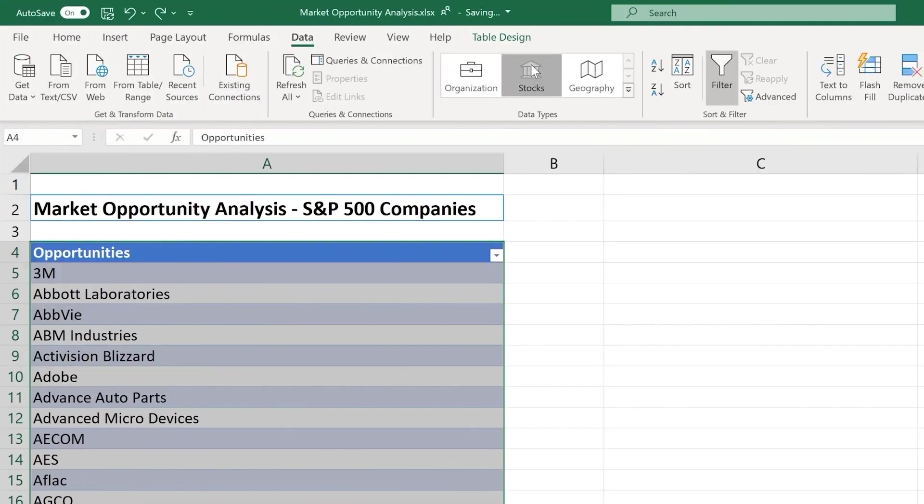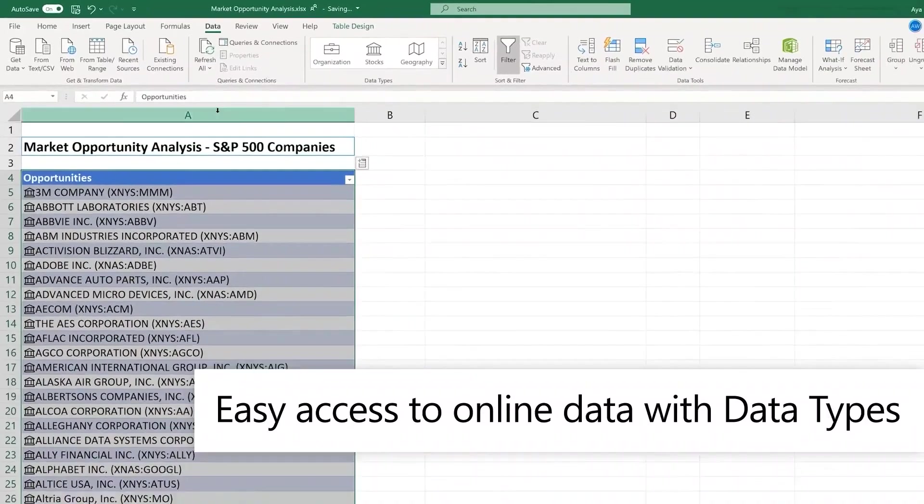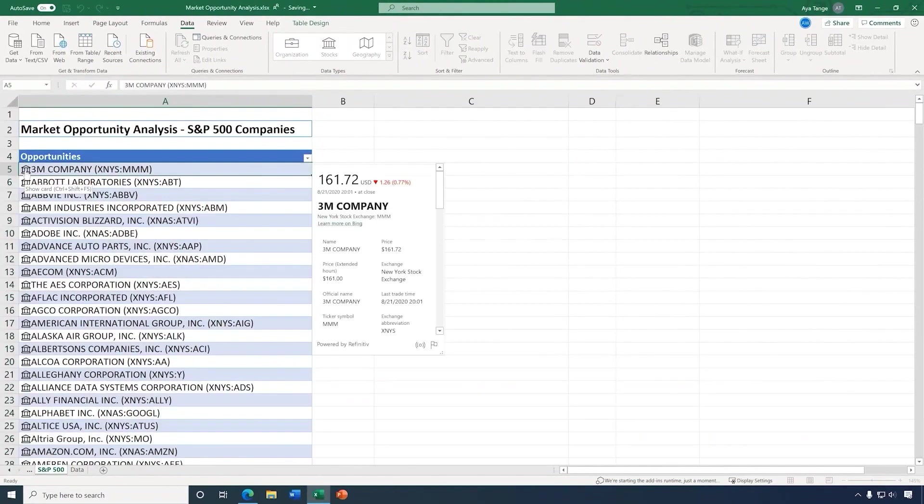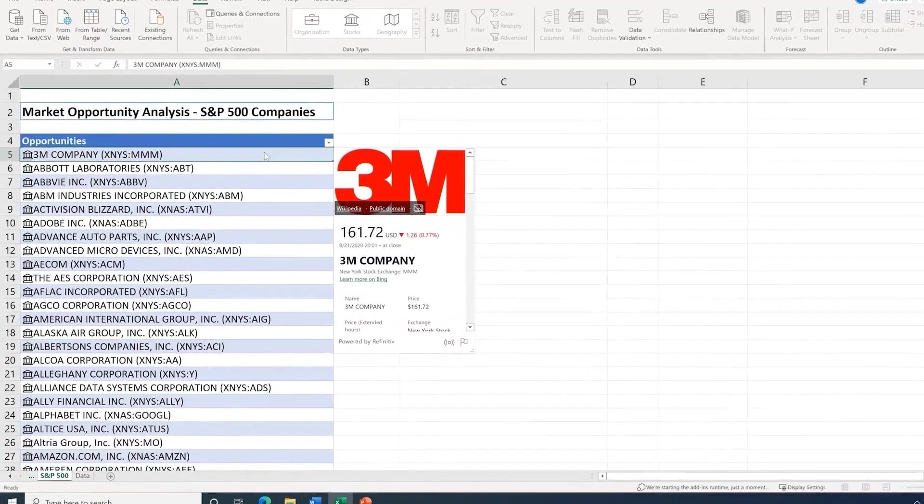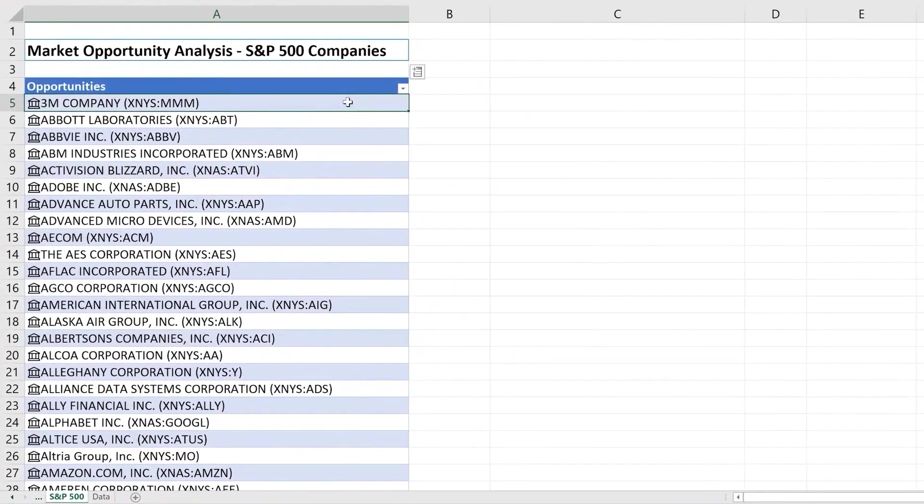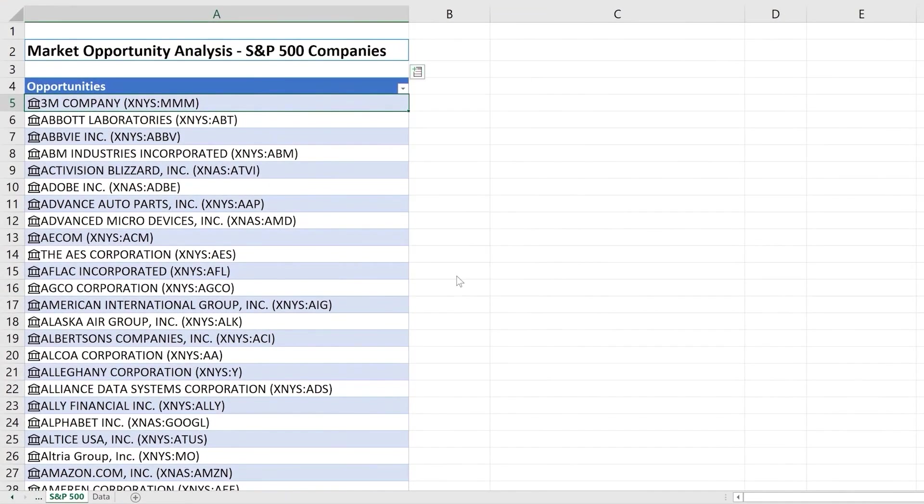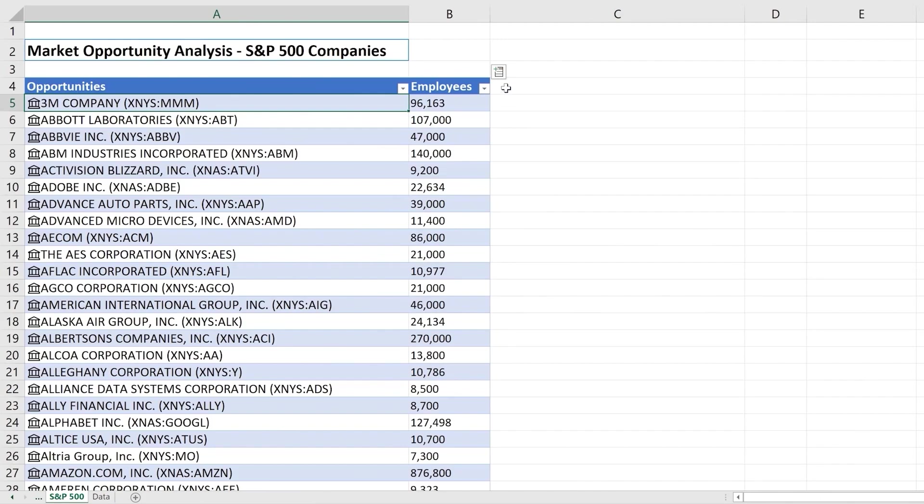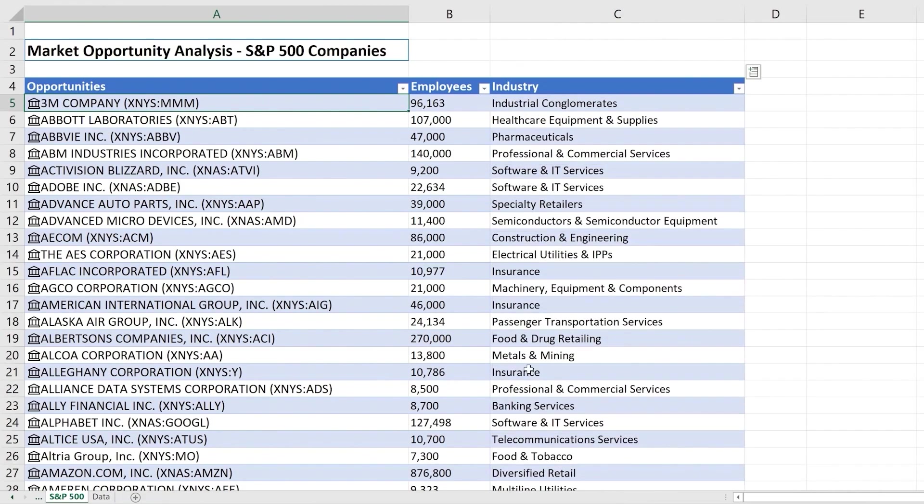Excel has a rich feature called data types. In this example, I have a list of Fortune 500 companies, and when I use the stocks data types, it links them to online information. I can use the feature to add columns that automatically pull in online data, such as the number of employees they have, company financial information, or the industry.